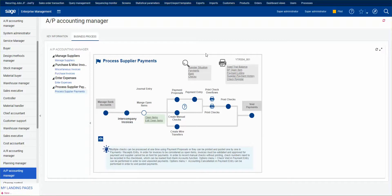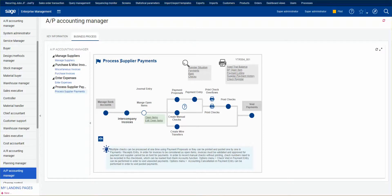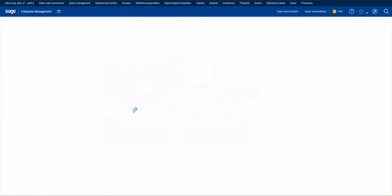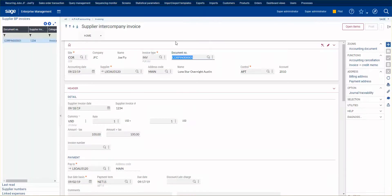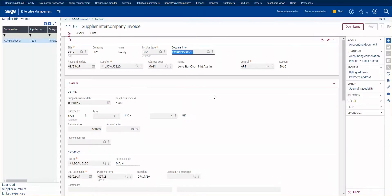we can create one invoice and then X3 will handle all the math with the intercompany entries to the journal. We're going to look at our Process Supplier Payments process flow and go to Intercompany Invoices. I'm going to walk through an existing one because that's a good example.